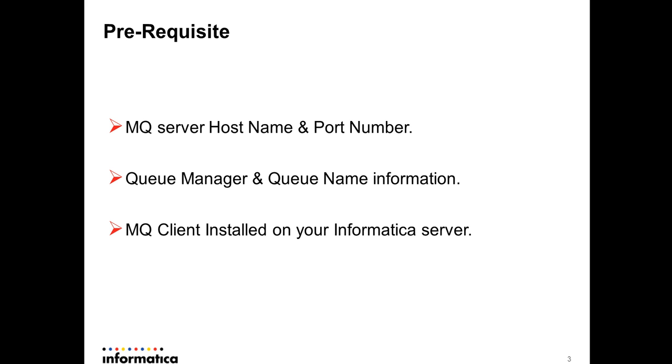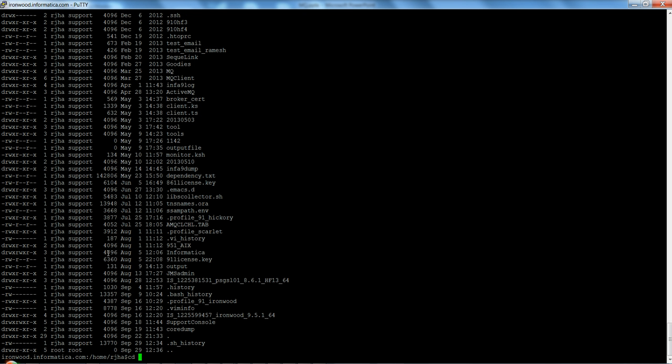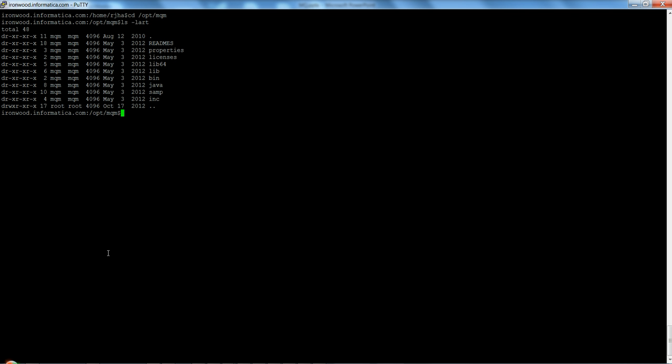Let's take a quick look at the environment configuration and then the demo. This is the Informatica box. I have MQ installed on the server — let me show you the location where MQ is installed. This is the Linux box, and when you install the MQ client you will see all the libraries and binaries under the install home directory.